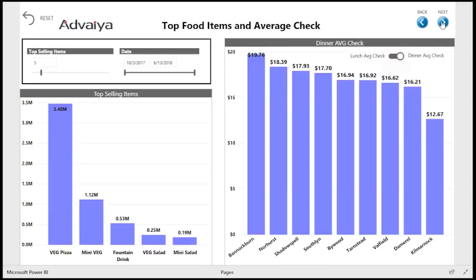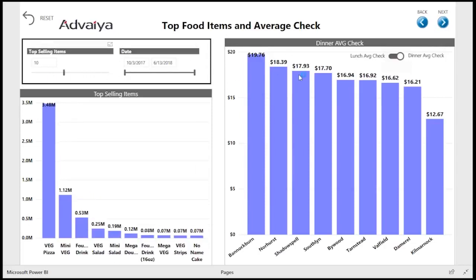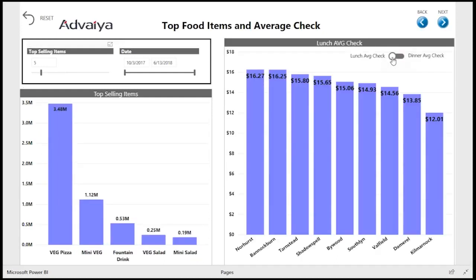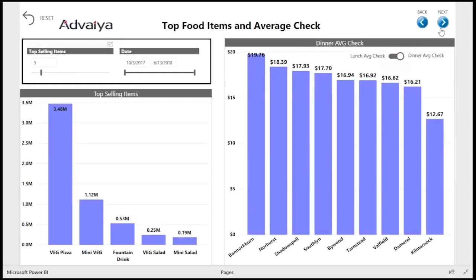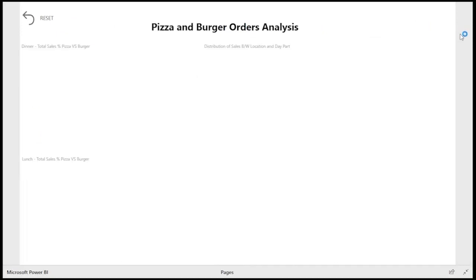The second tab shows top selling food items, which can be filtered by using the slicer above the column chart, and an average check column chart with a toggle for lunch and dinner.